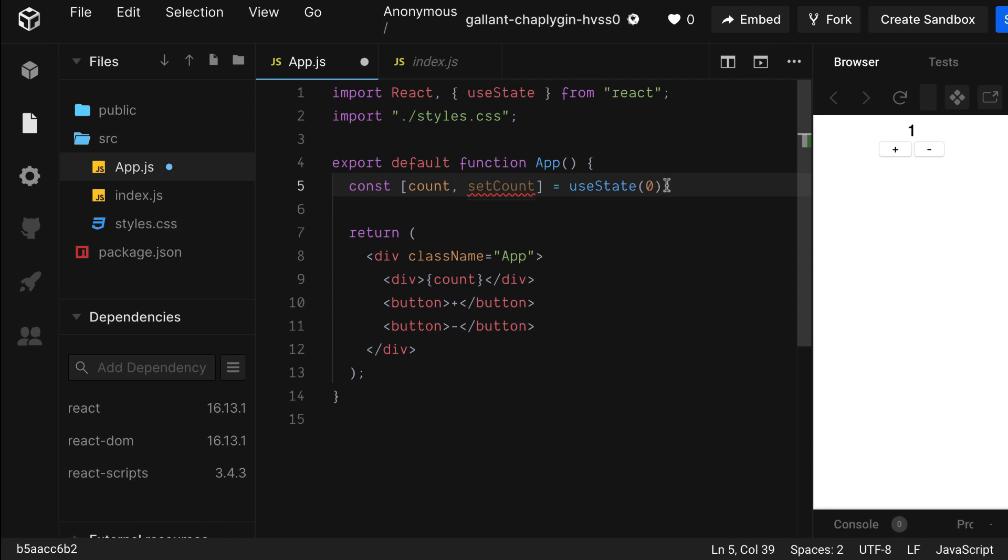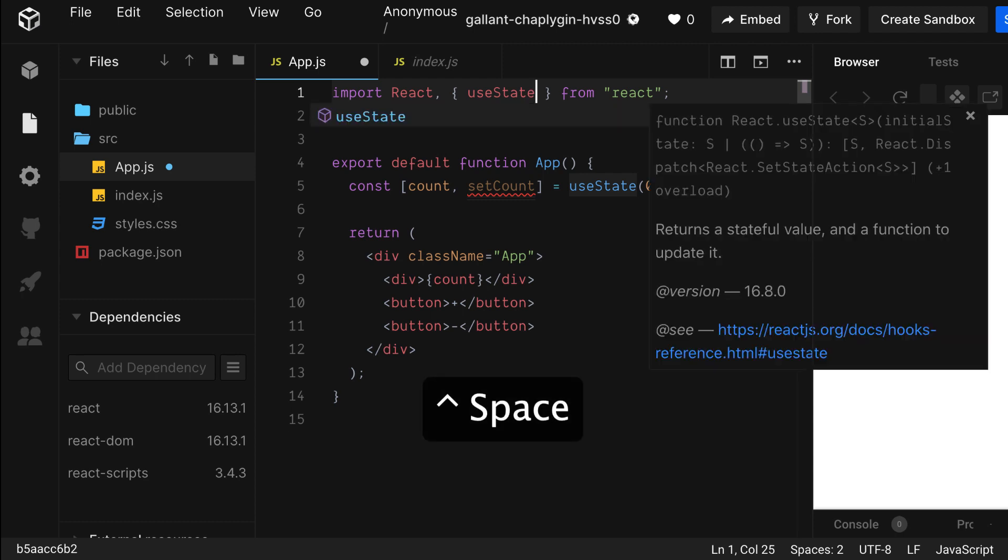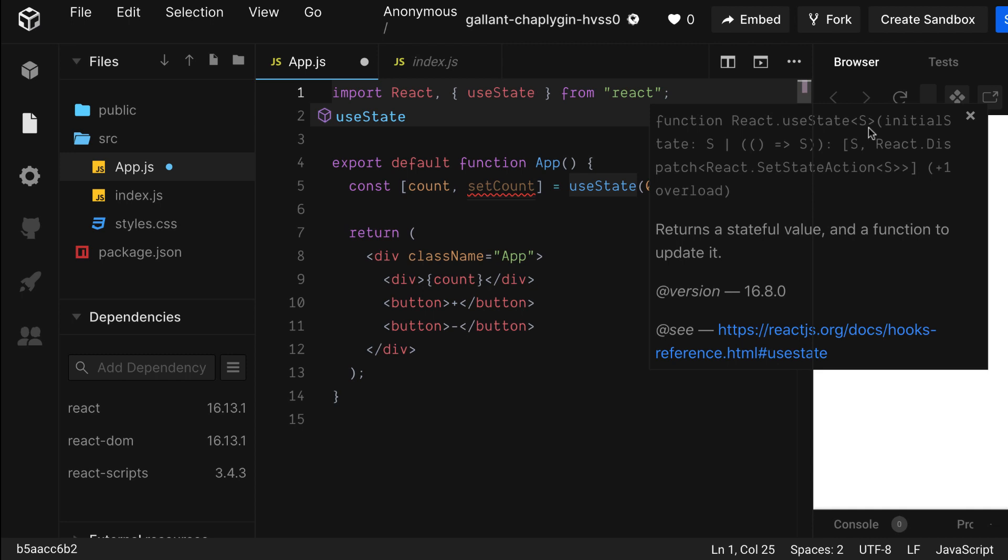If you ever need more information on a hook, click Control Space on or right after the hook, and you'll get more information. Here you can see that UseState takes an initial value and returns a value and a function to update it.